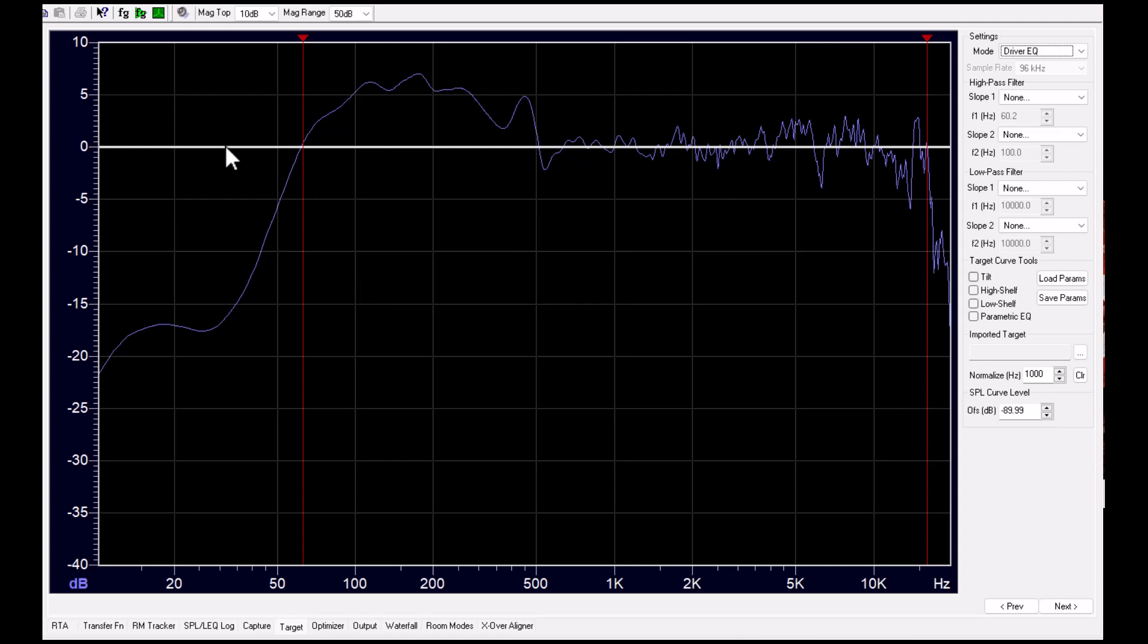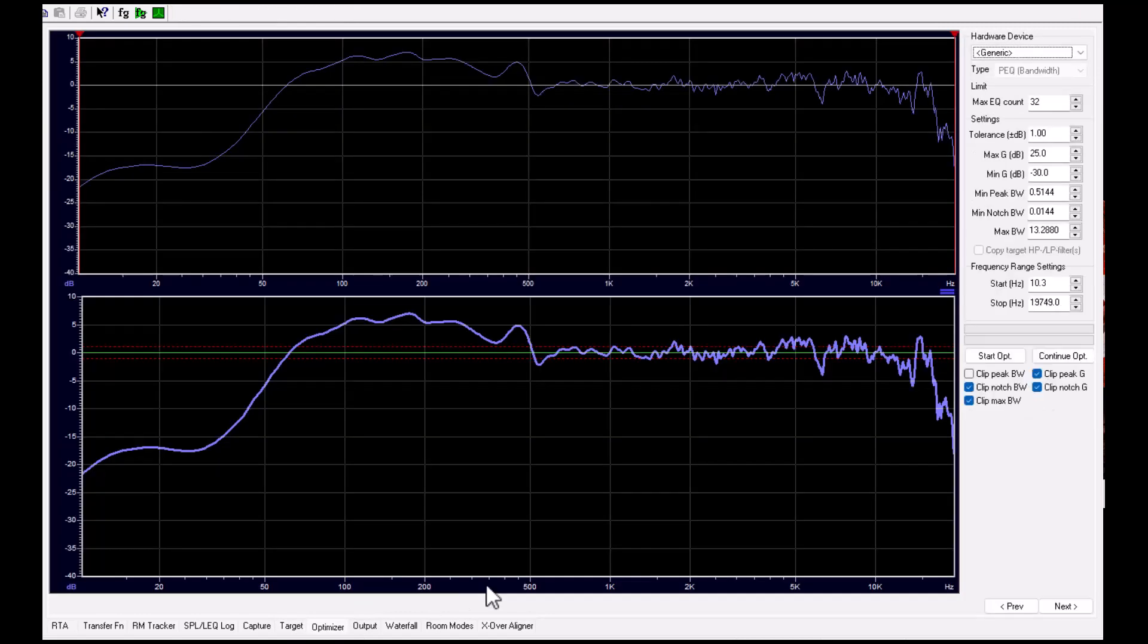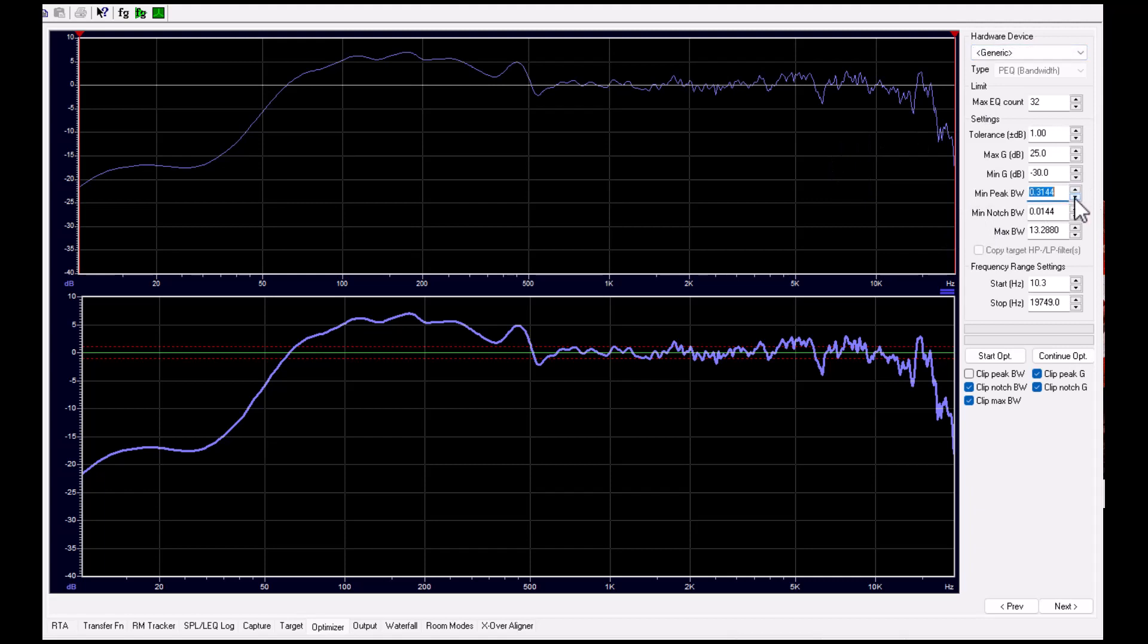So just try to make this measurement flat, this system flat, just to show how the optimizer works. We take a generic, and then we have minimum bandwidth here. So you can steer how much bandwidth you allow for the peaking, the notching parametric filters. And these are also controlled if this filter doesn't make it.